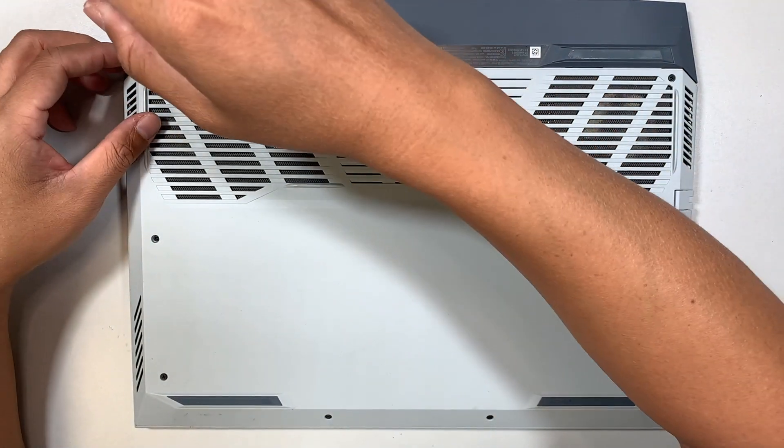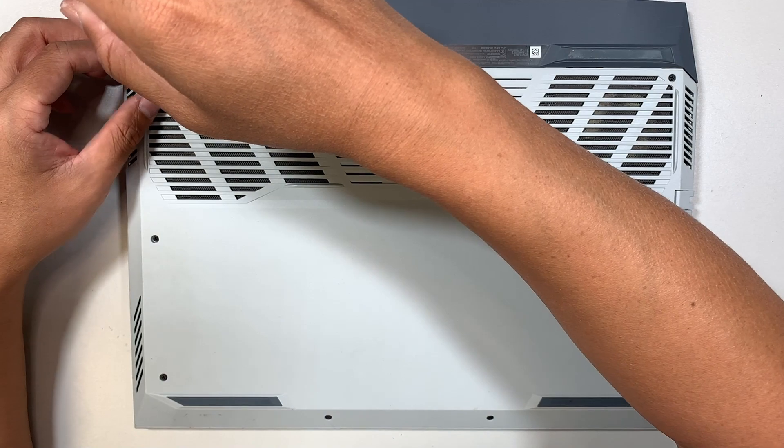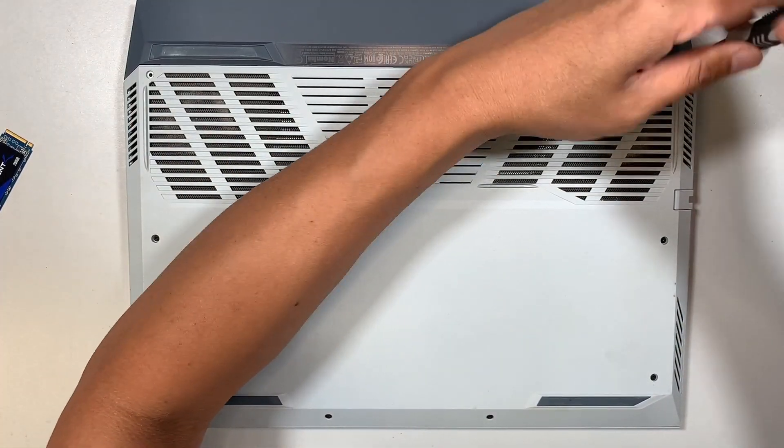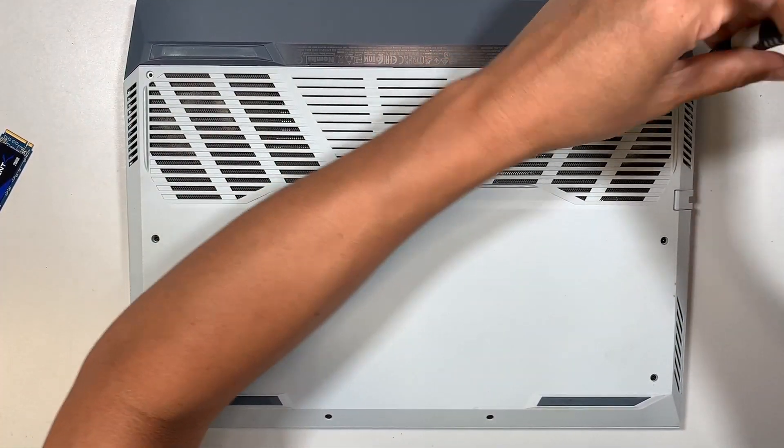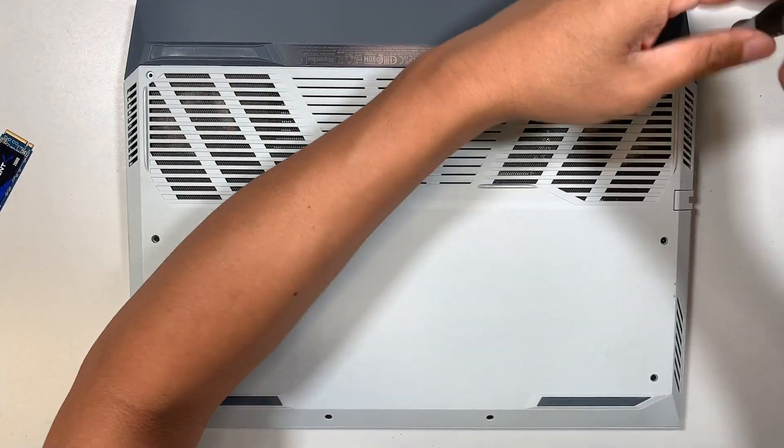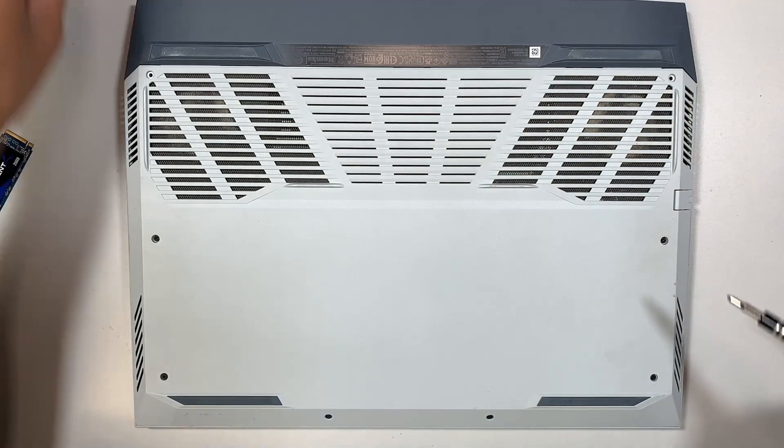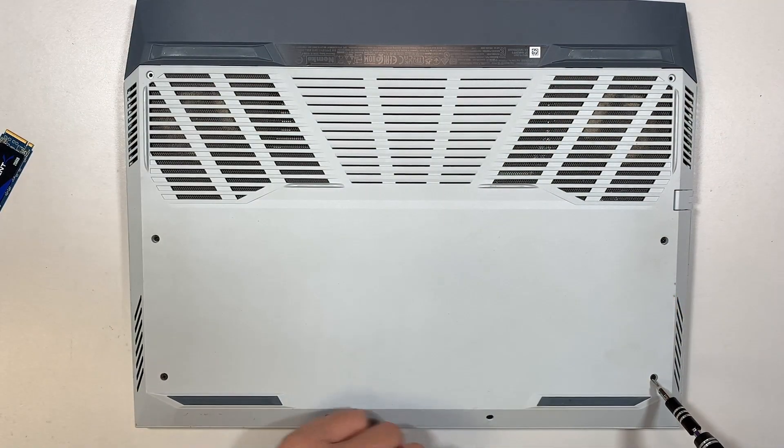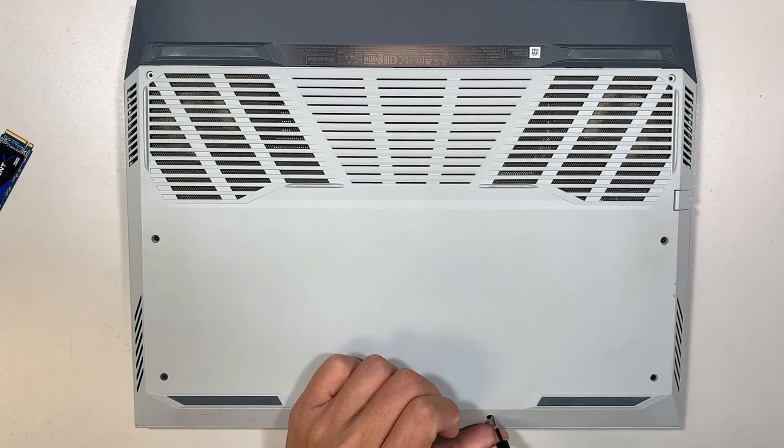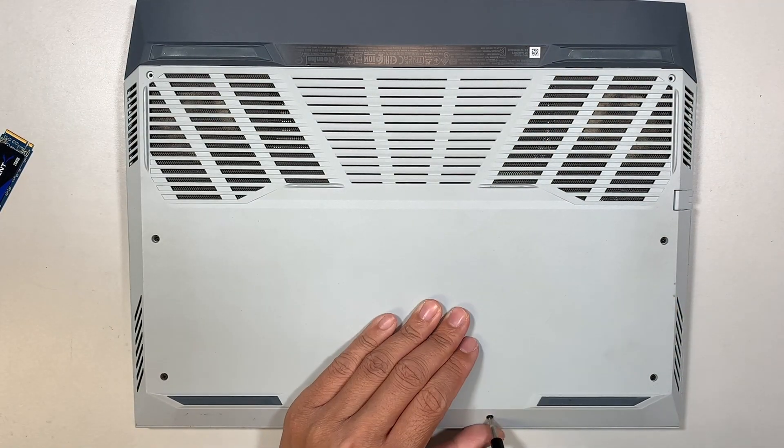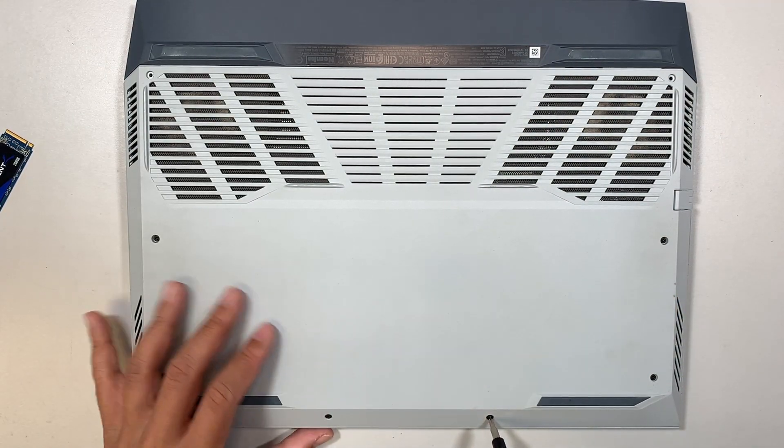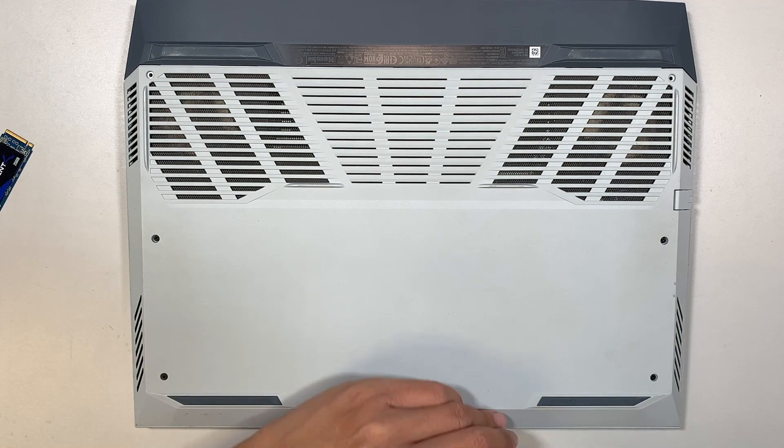So the screws on the top left and top right, they both come off the back cover, and the two screws in the middle and the bottom come off as well.